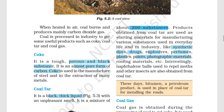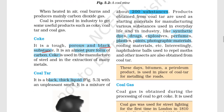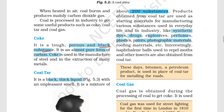Coke is a tough, porous, and black substance. It is an almost pure form of carbon. Coke is used in the manufacturing of steel and in the extraction of many metals.